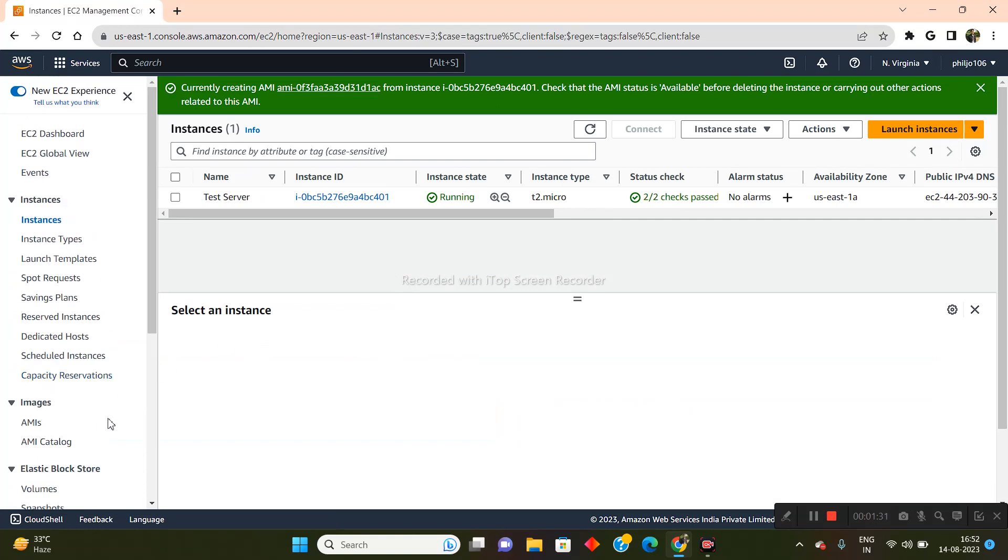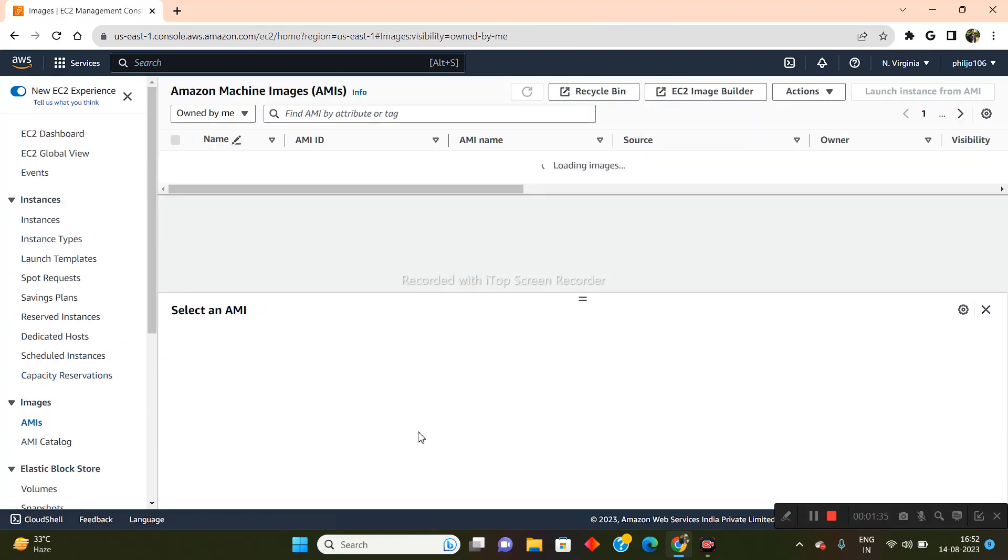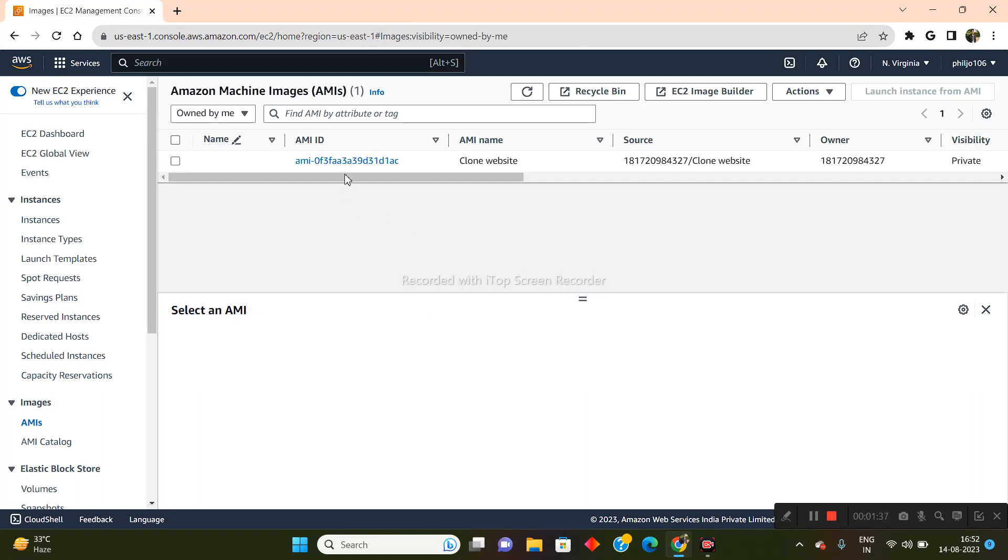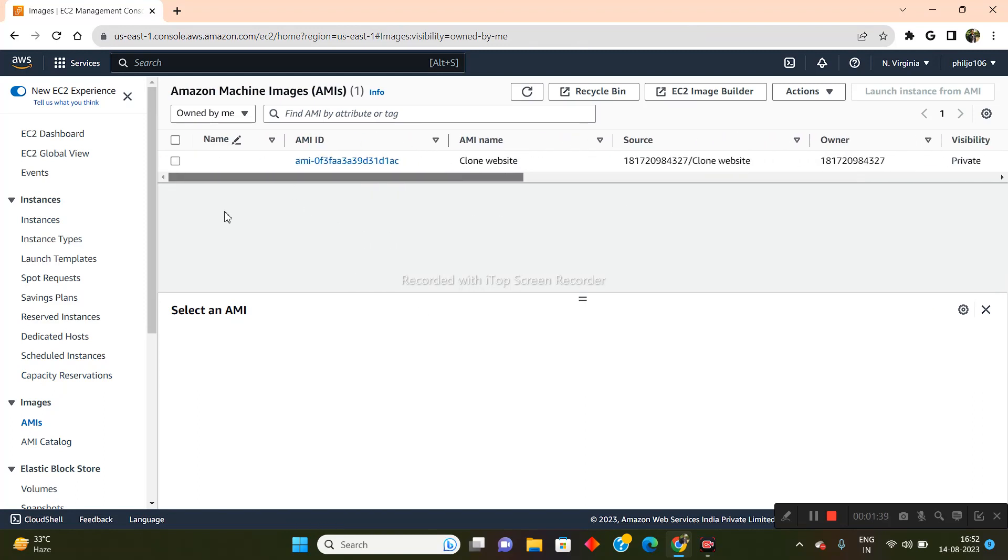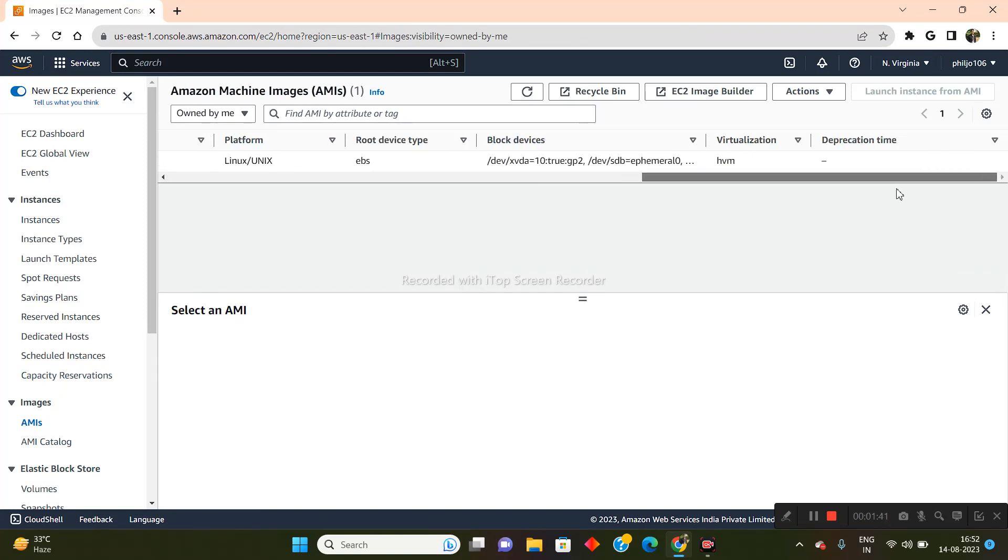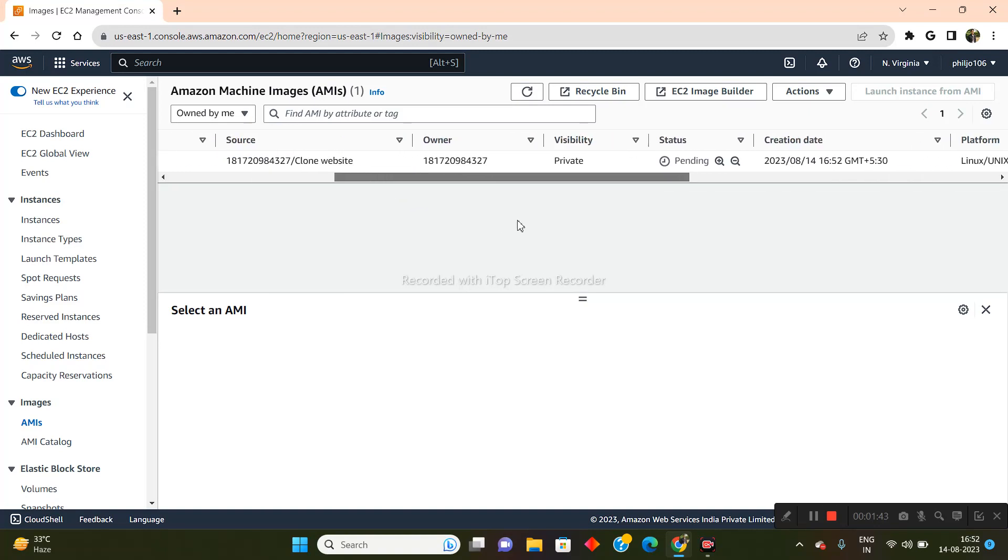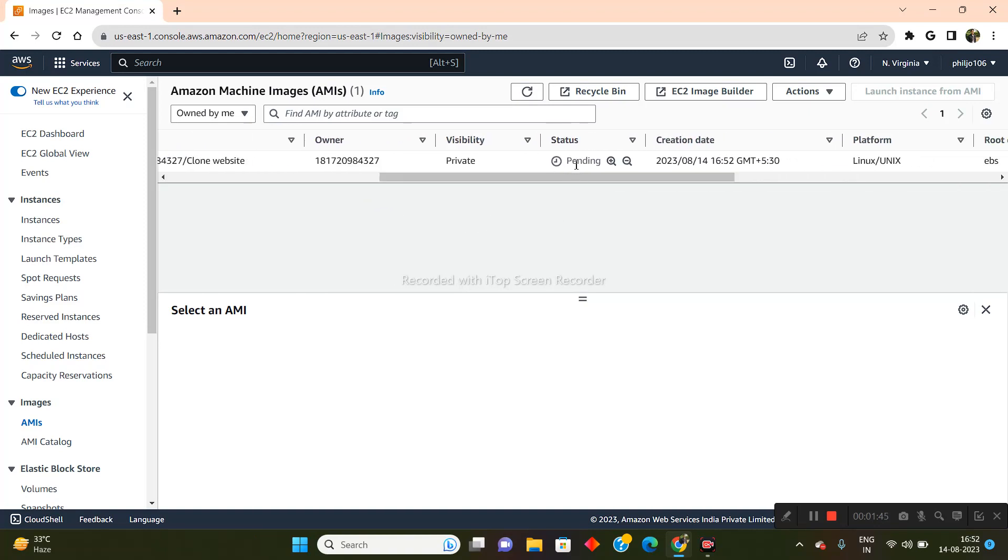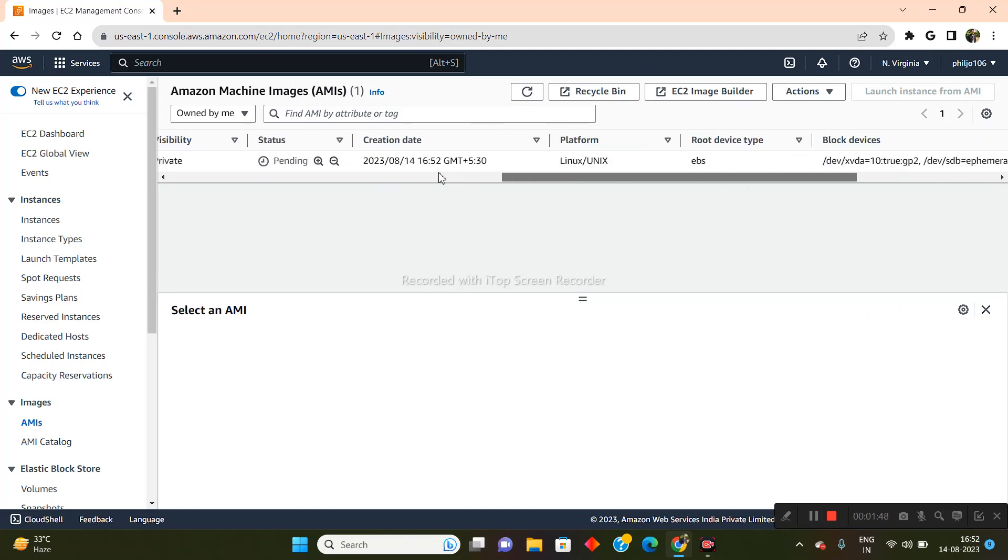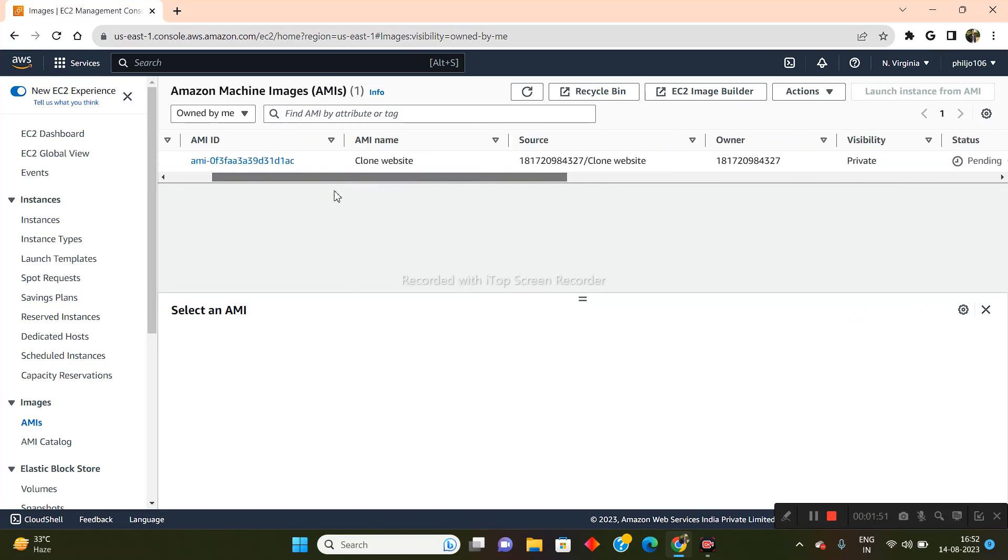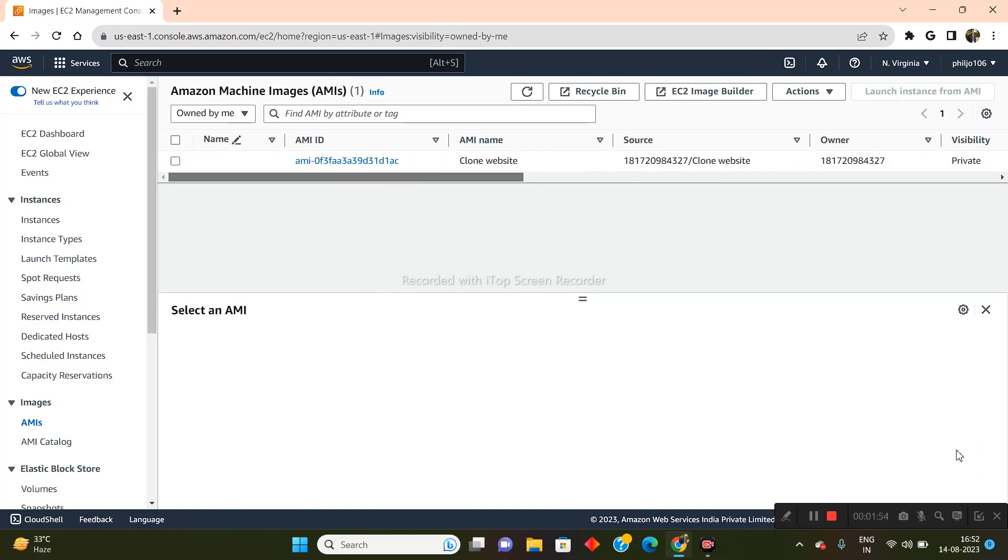Now in order to check it out, I will simply go into the Images section and click on AMIs. As you're able to see, the image is being created right now and it's currently in the state where the status is pending. So within about five to six minutes, the EC2 image would be created. So let's just wait for that.